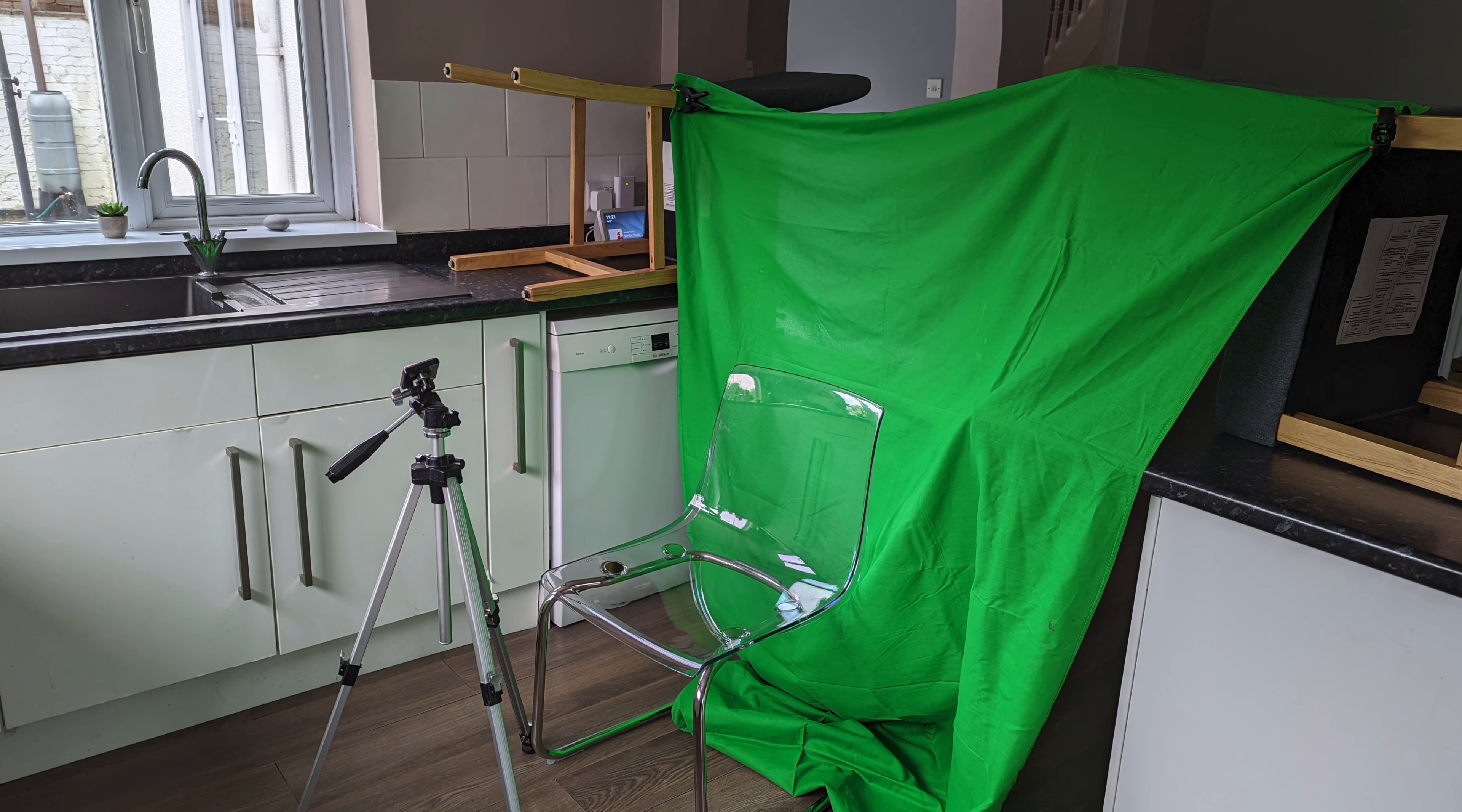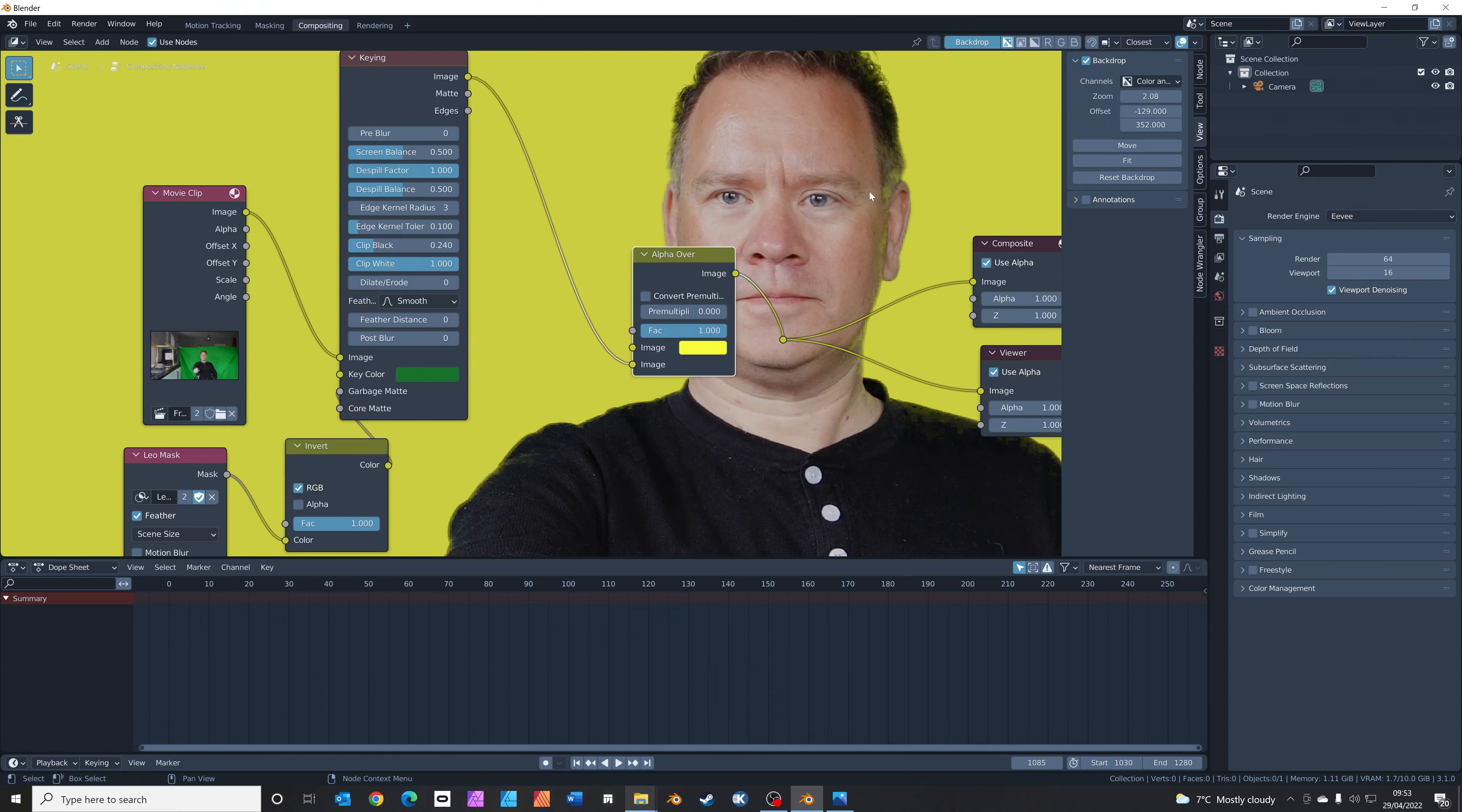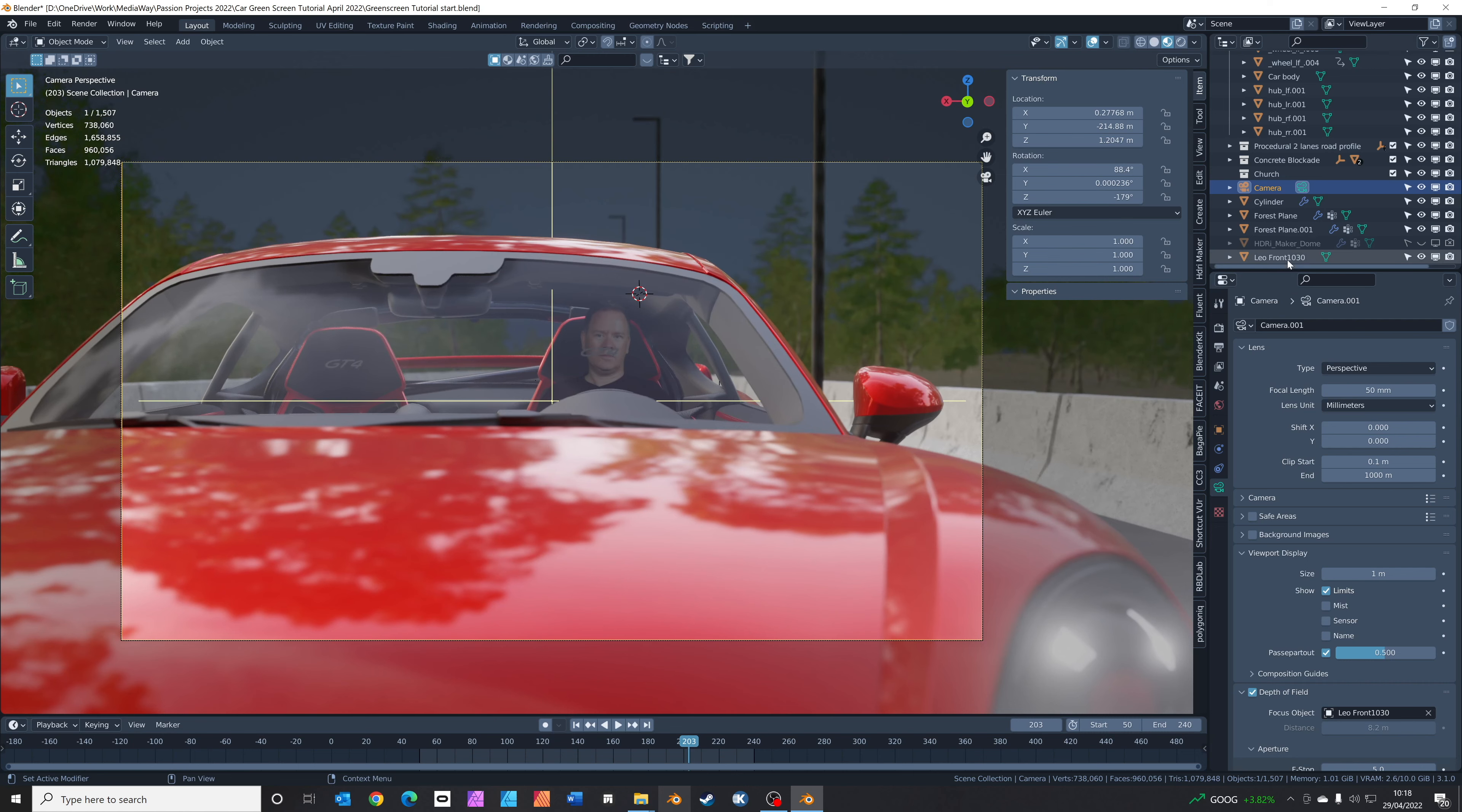I'll explain how to film a green screen, how to use the keying features in Blender, and then how to add that keyed footage into your Blender scene. If you hang on to the end, I'll show you what I made with it. Let's get started.